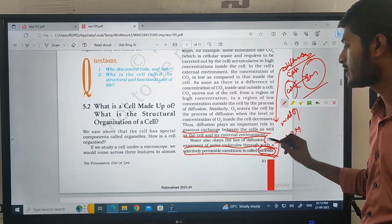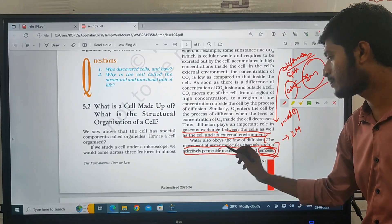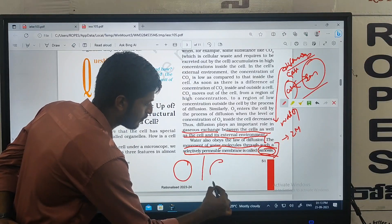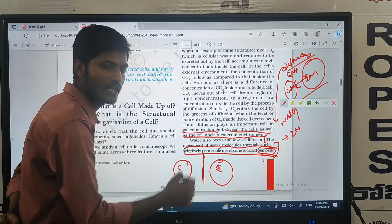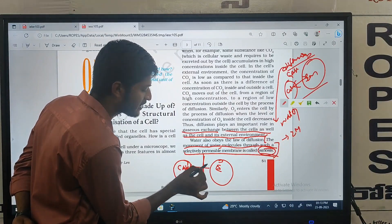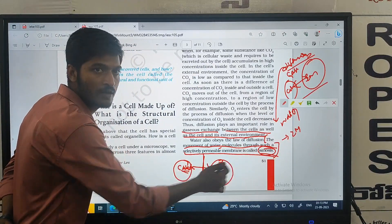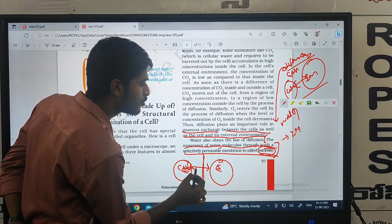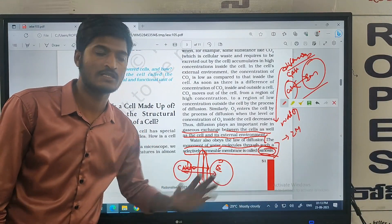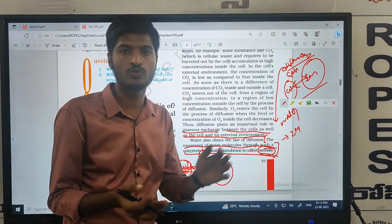The osmosis principle: the movement of water molecules through a selectively permeable membrane is called osmosis. So the movement of water molecules through the selectively permeable membrane — this is the definition of osmosis. This is called the osmosis principle, and diffusion is the same type of process applied to other substances.